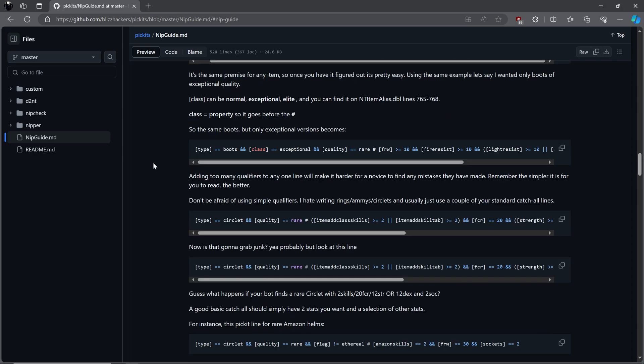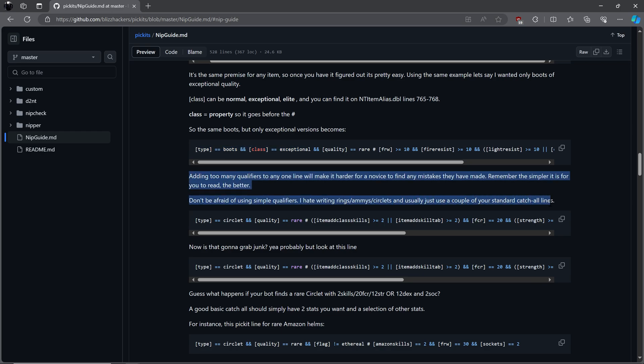Now we will add in class property. For example, we want only exceptional rare boots, instead of any type of rare boots. The same line when you add the class in exceptional will now find that instead. As MF22 suggests, use simple qualifiers, especially if this is your first time.